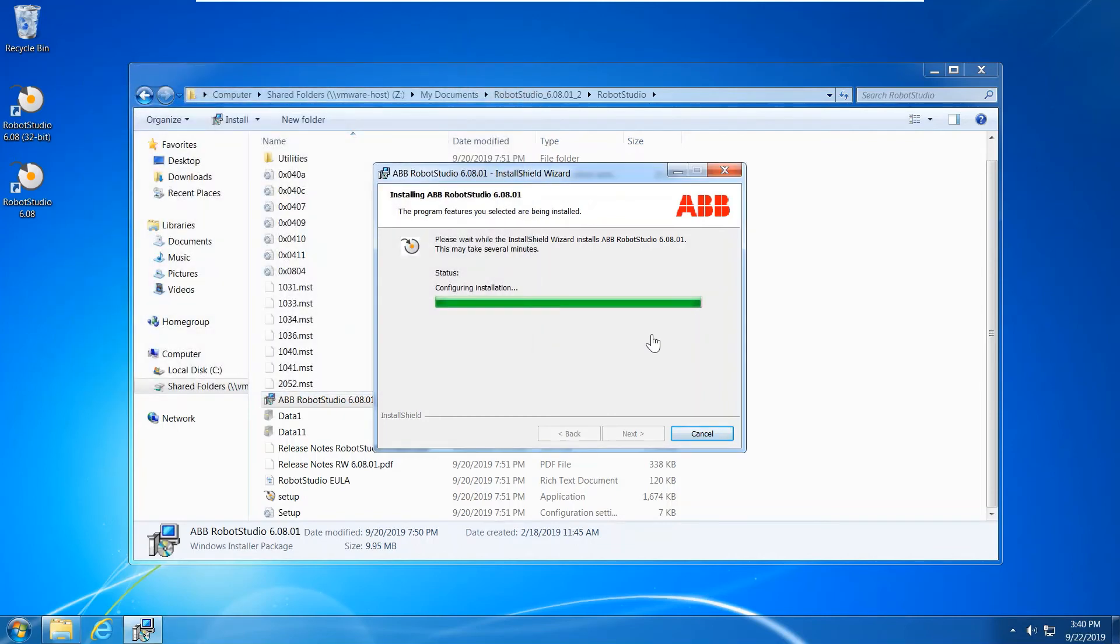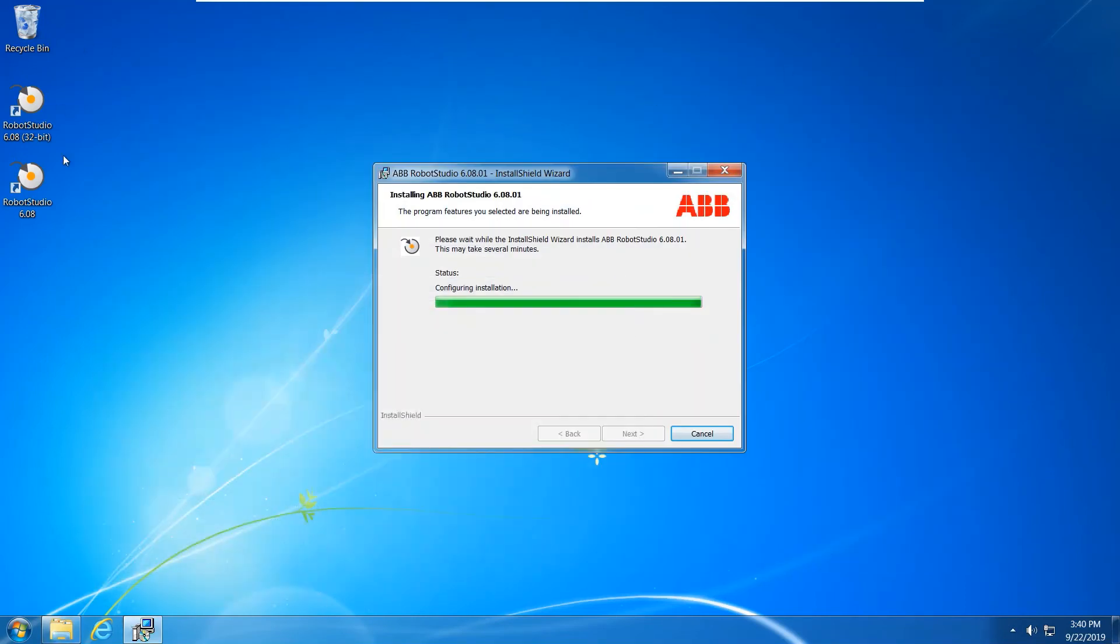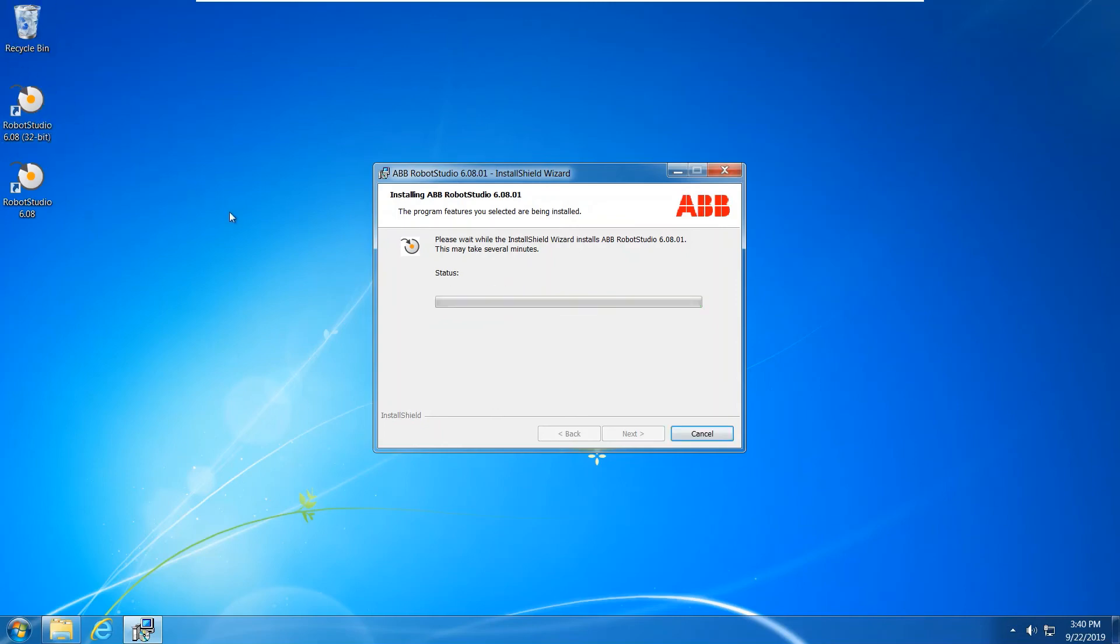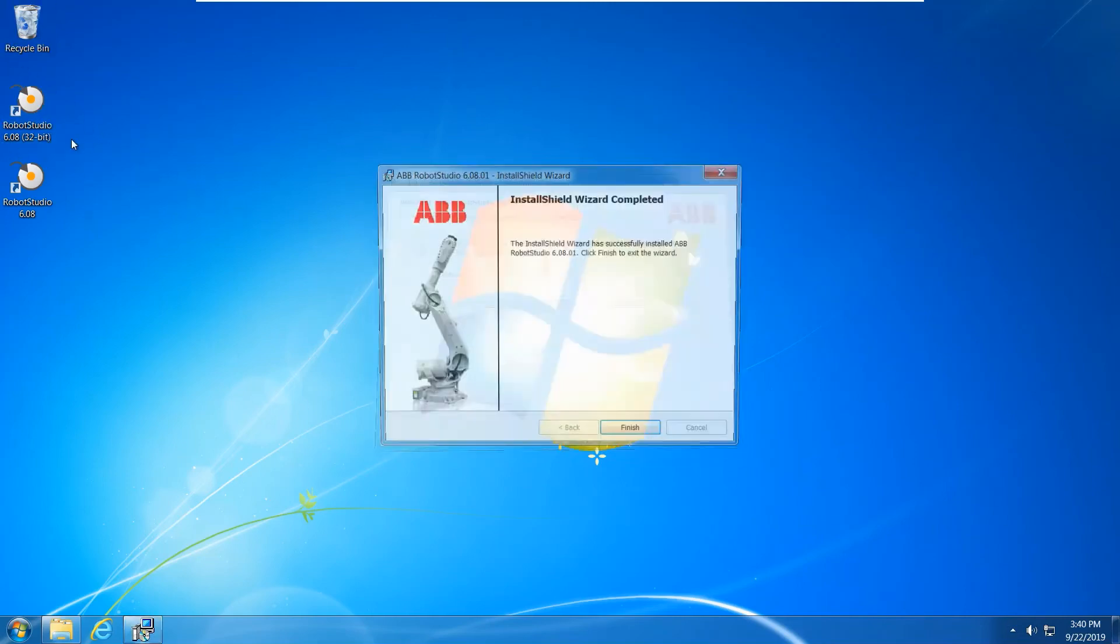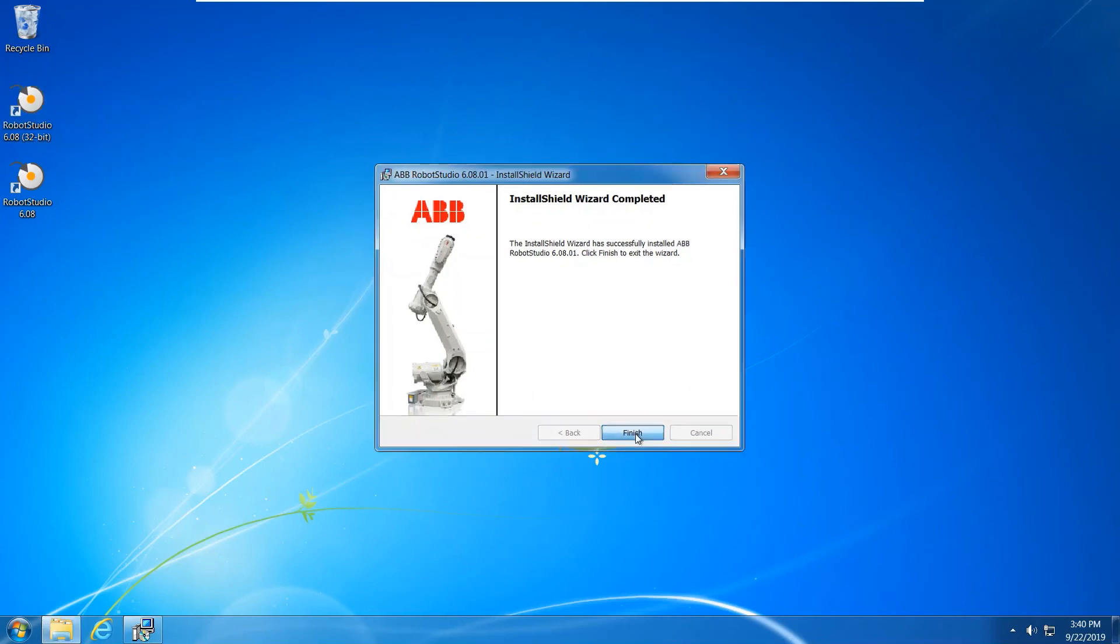Okay, now it's almost finished installation. I have two versions, one is 32-bit, the other one is 64-bit. 32-bit you can use for Screen Maker. Screen Maker only works in 32-bit version. Now it's done and you can finish.